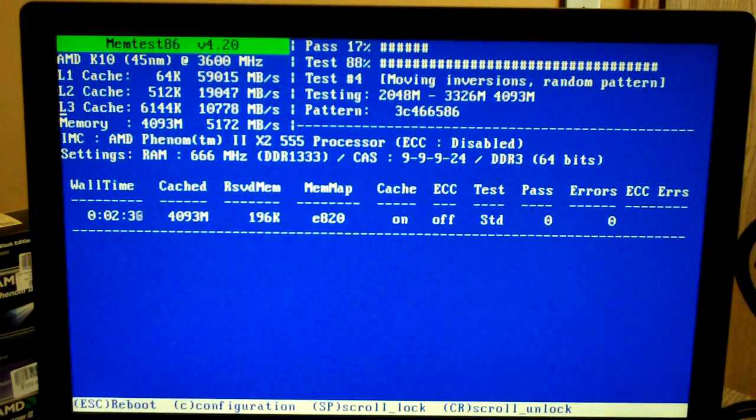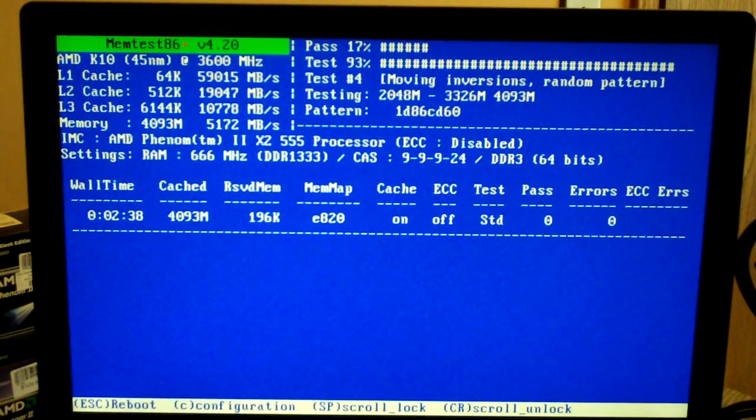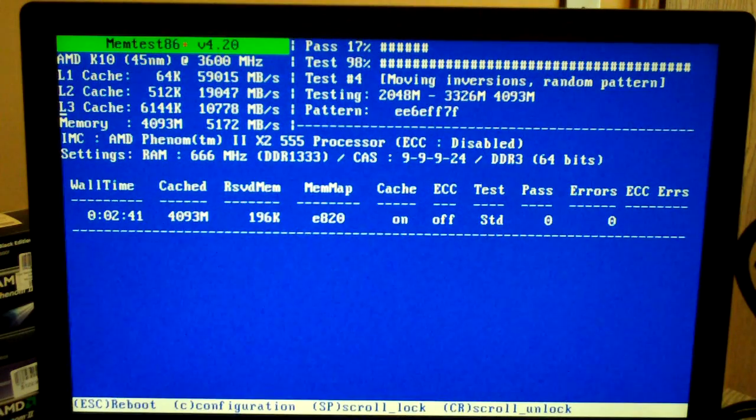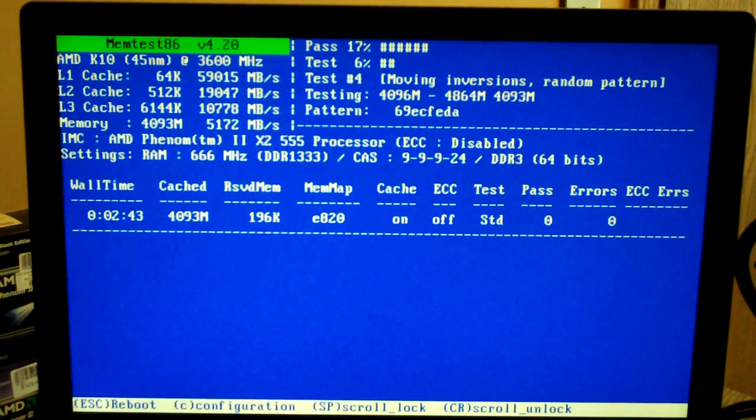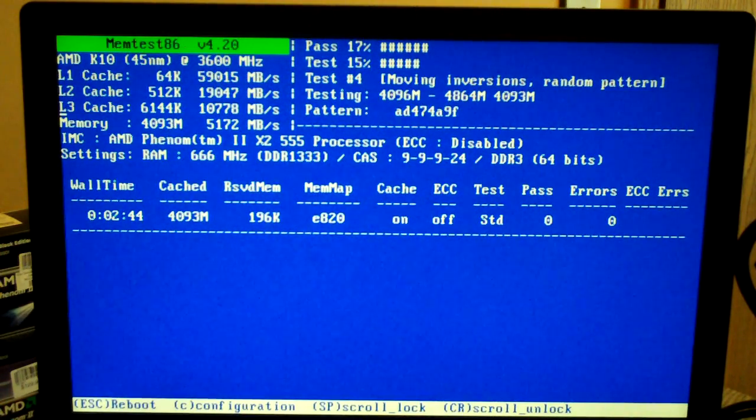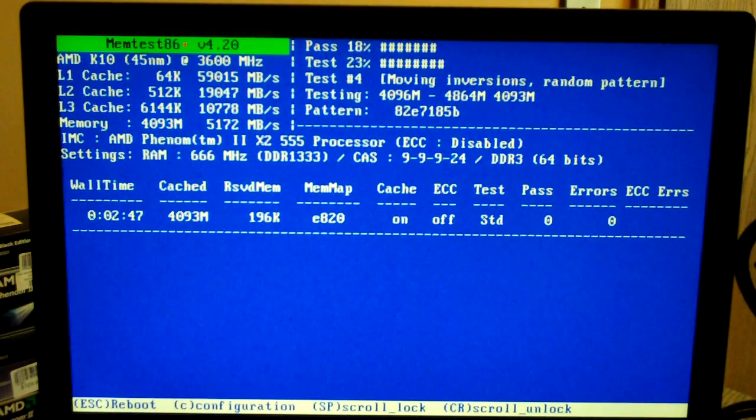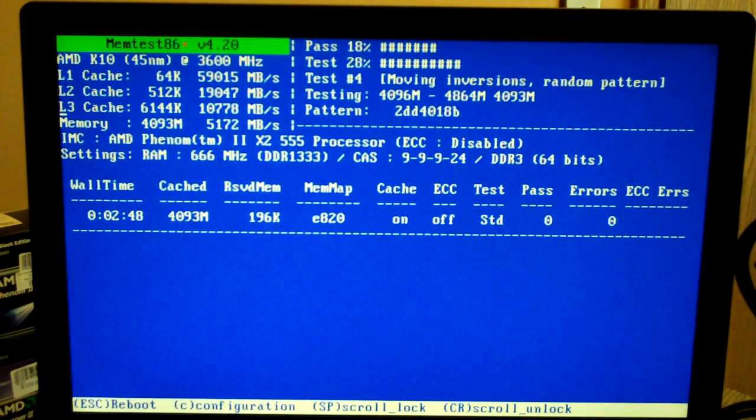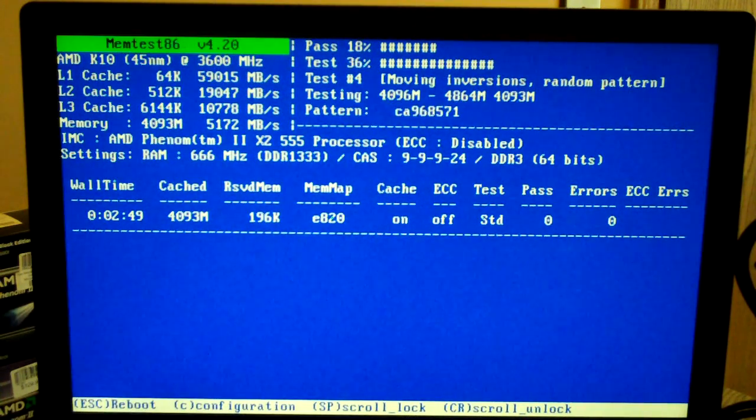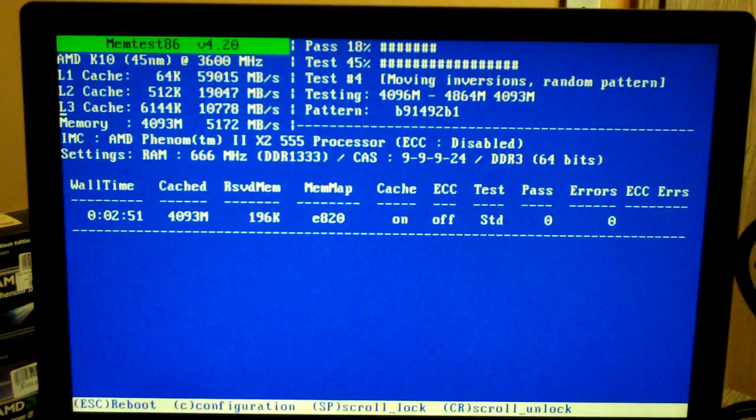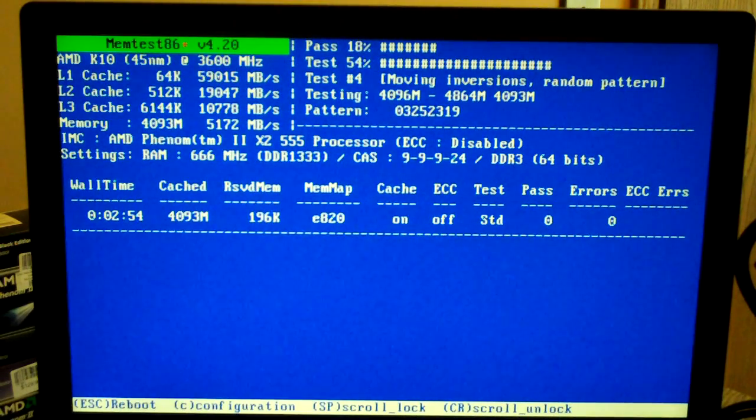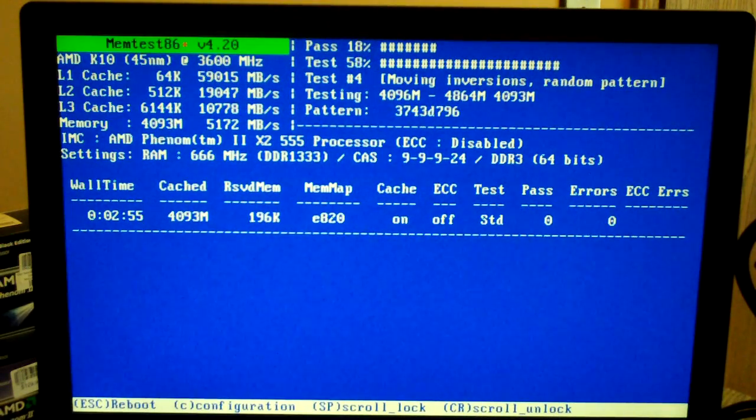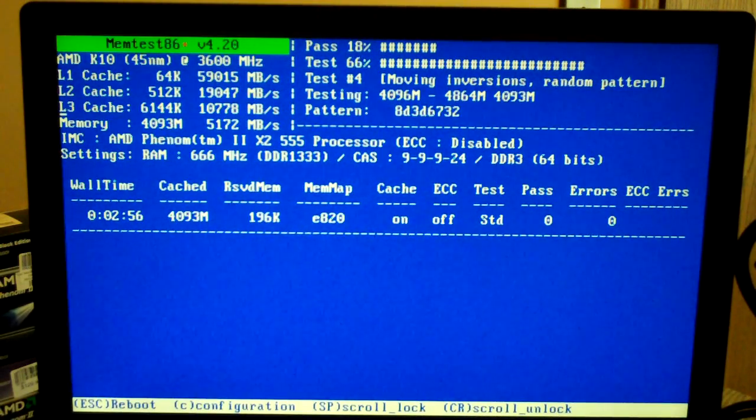So that concludes this video on how to install and use MemTest 86 version 4.20, which is the latest version as of the making of this video. I thank you all for watching. I hope you enjoyed the video. You guys all have a great day. And comment, rate, and subscribe to my channel if you haven't already. And more videos to come.